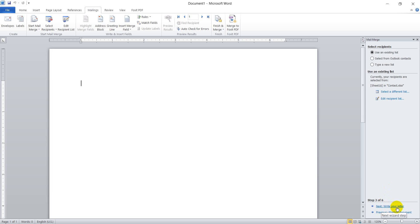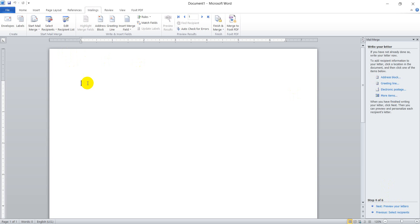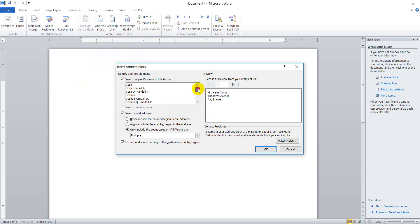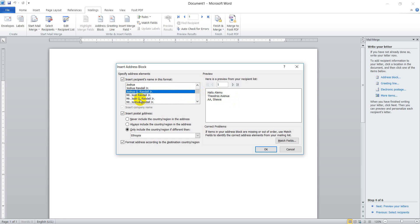The next step is writing the letter. There are templates here to work with. For example, the address block has to be placed here. By simply clicking on Address Block, you can insert it. When you click on Address Block, there are previews showing in what ways the address block will be displayed. You can select whatever format you want and adjust it.